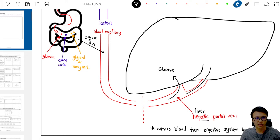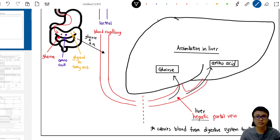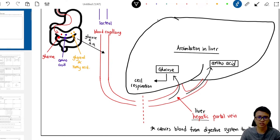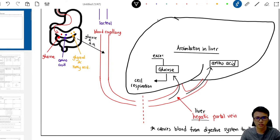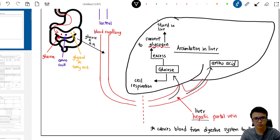Glucose and amino acids are sent to the liver for assimilation. When liver cells receive glucose, they use it to do cellular respiration. The liver needs energy to do work, and glucose provides that energy. When glucose is in excess, the liver will convert the glucose into glycogen, which is stored in the liver. If blood glucose is not enough, this glycogen will be converted back to glucose for cellular respiration.